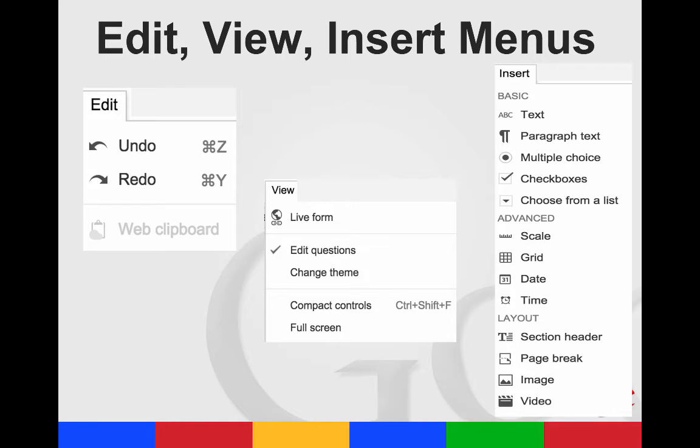Then you have your edit, view, and insert menus. From the view form, you can see your live form. You can also edit your questions or change the theme. And then you can insert the different types of questions or your layout.